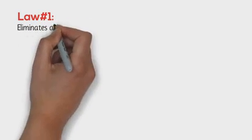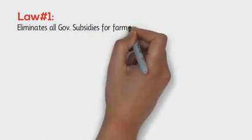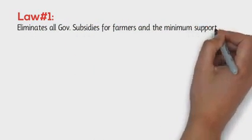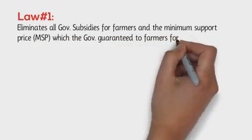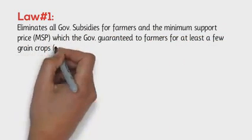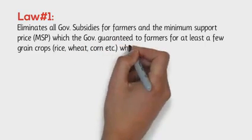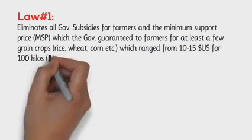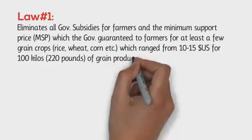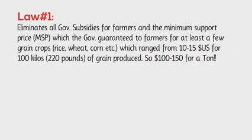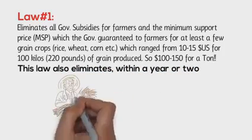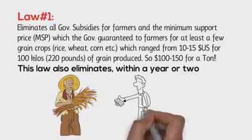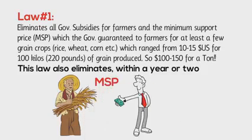Law 1 eliminates all government subsidies for farmers and the minimum support price, or MSP, which the government guaranteed to farmers for at least a few grain crops, rice, wheat, corn, etc., which ranged from 10 to 15 U.S. dollars for 100 kilos, 220 pounds of grain produced. So $150 for a ton. This law also eliminates within a year or two the government-run infrastructure, or procurement houses, where a farmer could take his harvest and sell it to the government at the MSP.